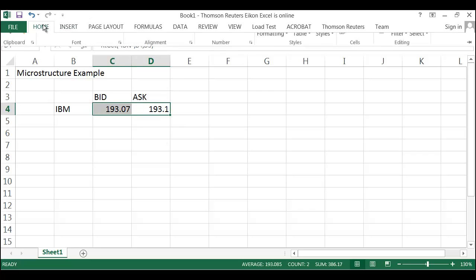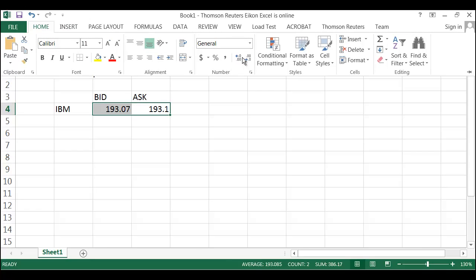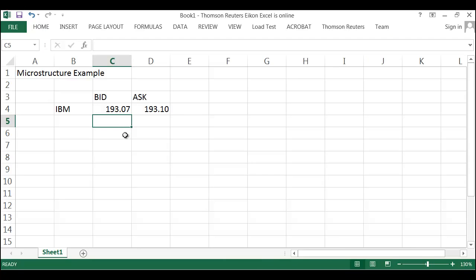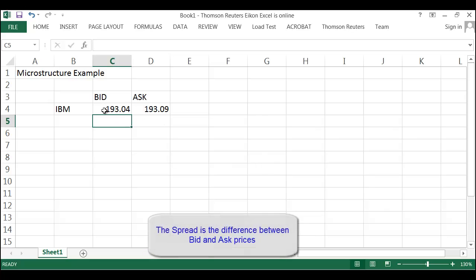Let me just format that so it's got some consistent decimal places. These numbers are going to change, but as you see them right now, IBM is bidding at $193.04 and asking at $193.09. There's a 5 cent spread there.